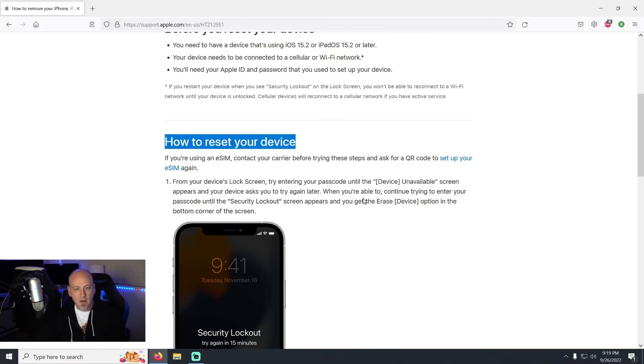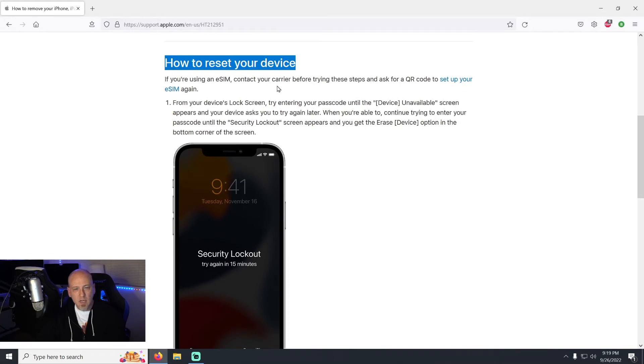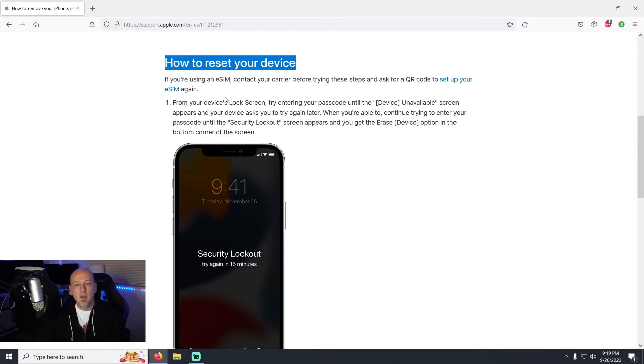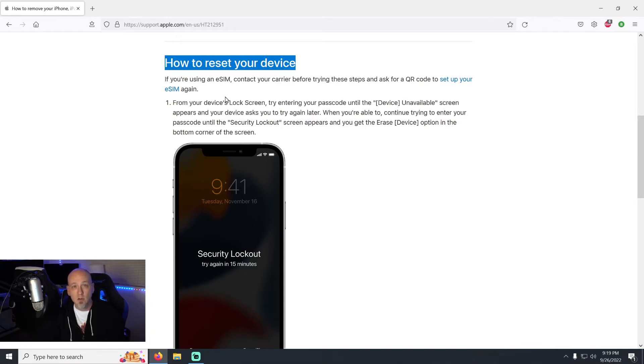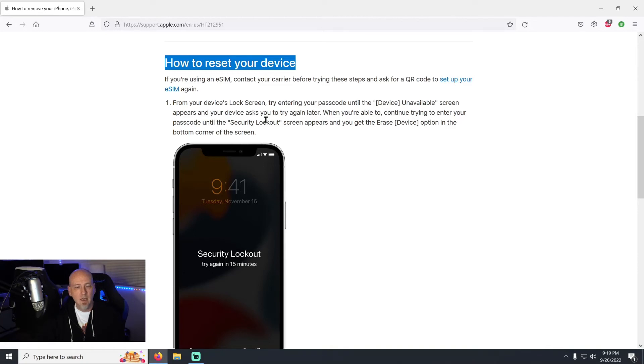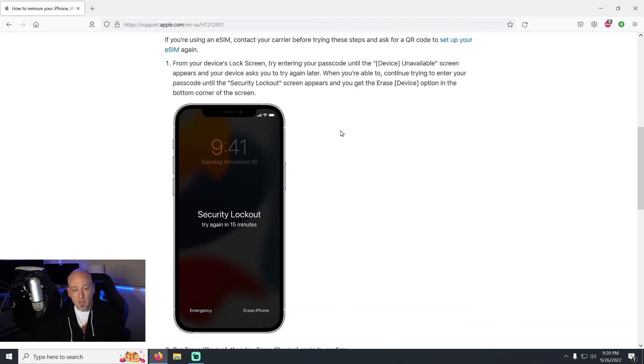So like it's saying here, how to reset your device: if you're using an eSIM, contact your carrier before trying these steps and ask for a QR code to set up your eSIM again. Now this is actually kind of important because brand new iPhones that are coming out, the U.S. is finally switching over to eSIMs, so they're trying to give you a warning. It has a link for you to click to see what you need to do to set up your eSIM, which is really simple, but you need to do that first just to make sure that you can get back into your device with your cellular service.